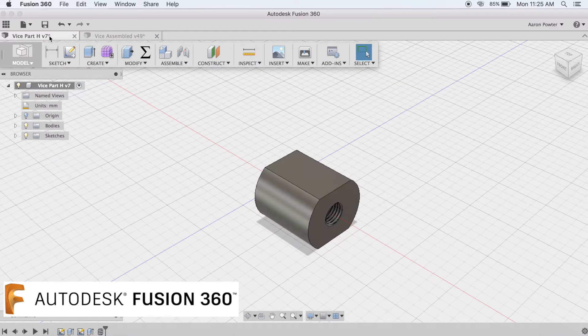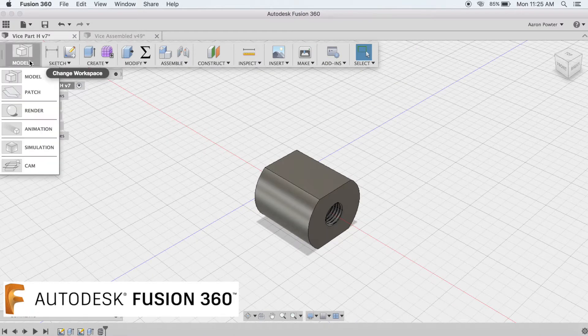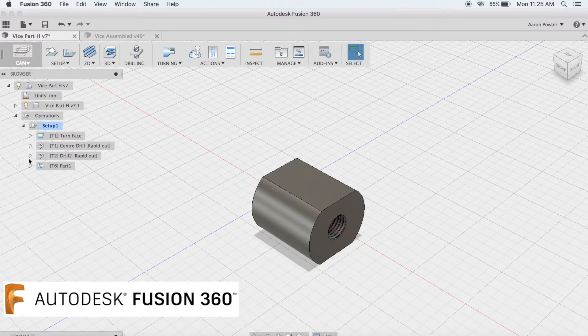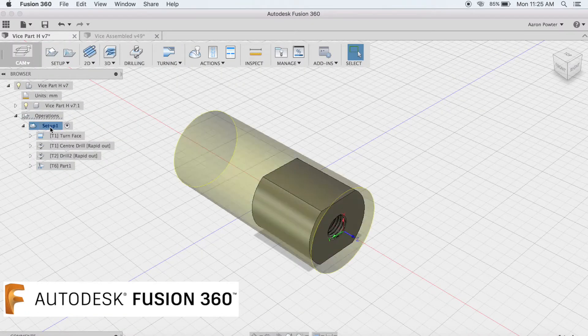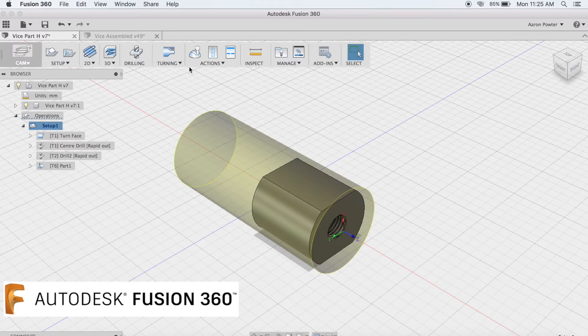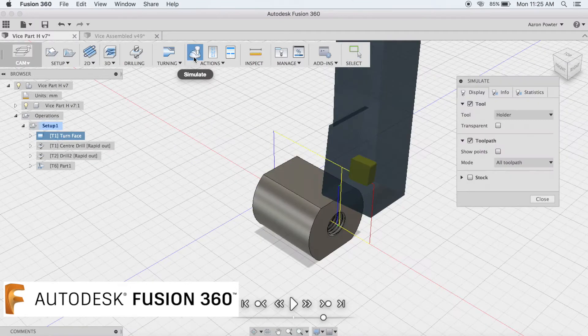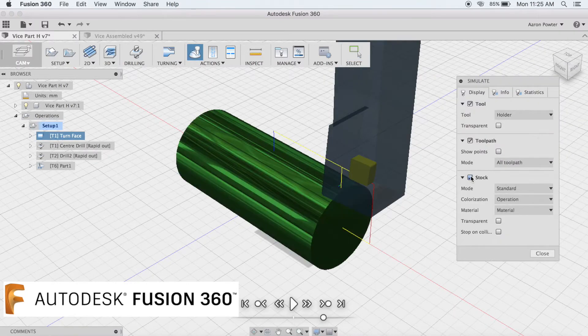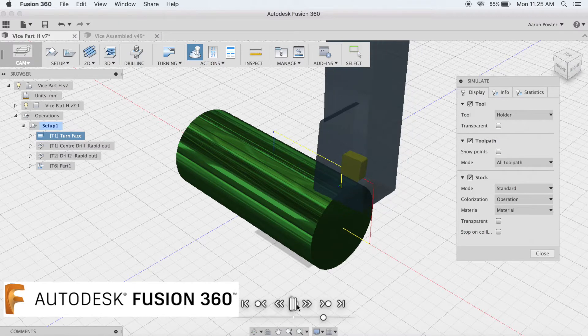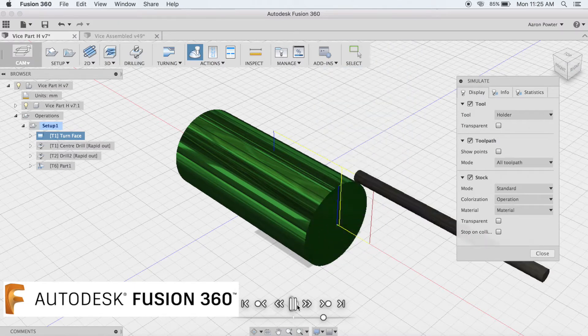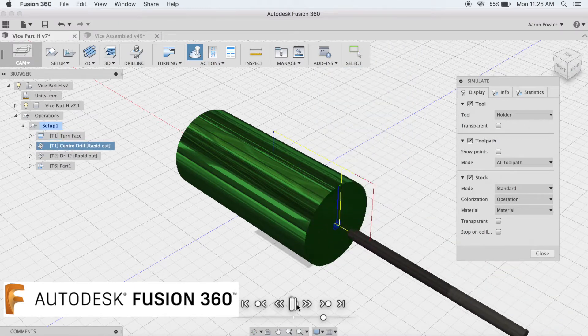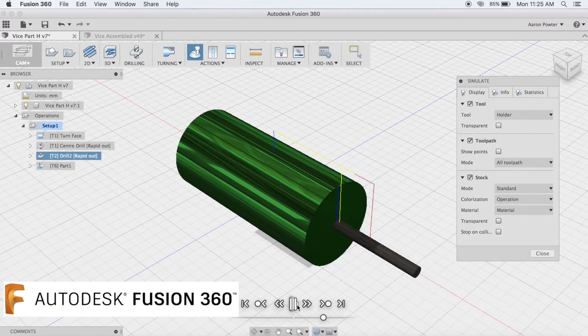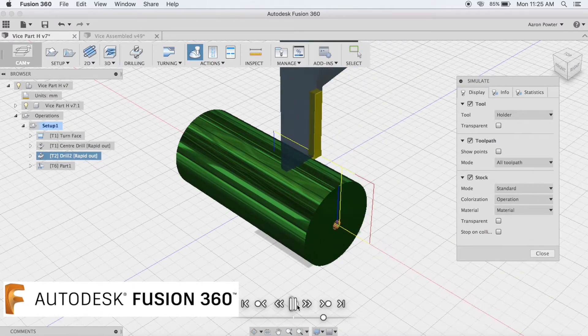If we get out of the modeling window now and take a look at the CAM window you can see my toolpaths that I've set up here. We can simulate those toolpaths and we can watch it in action and then we'll go to the lathe and you can see it cut out in live video footage.